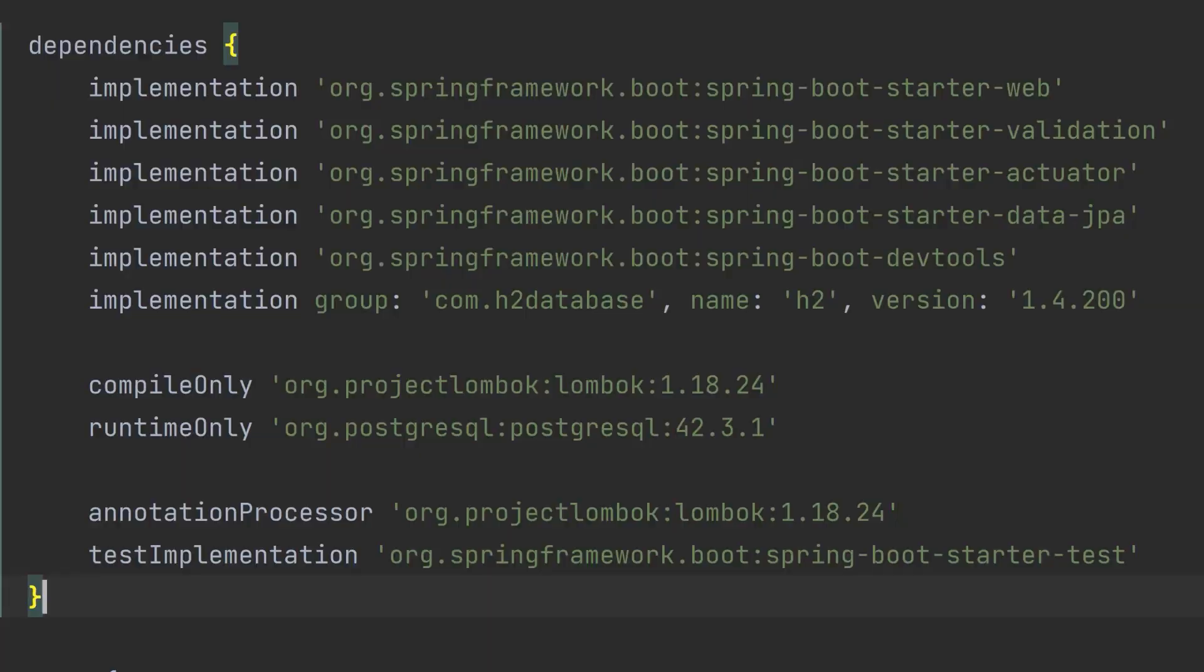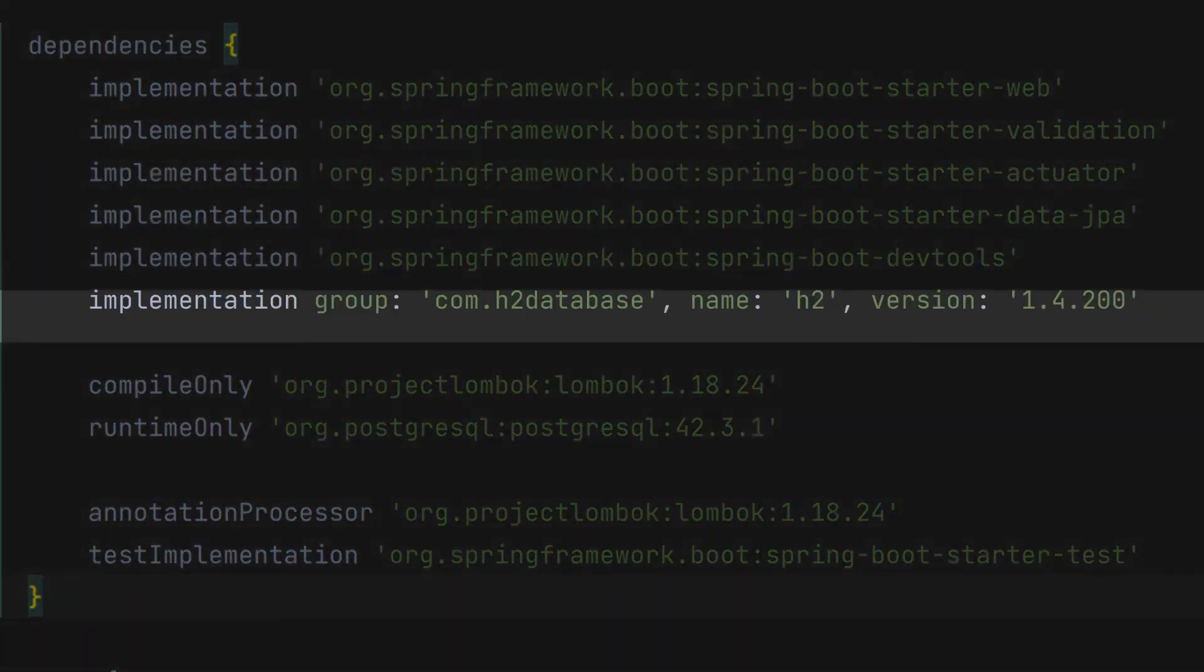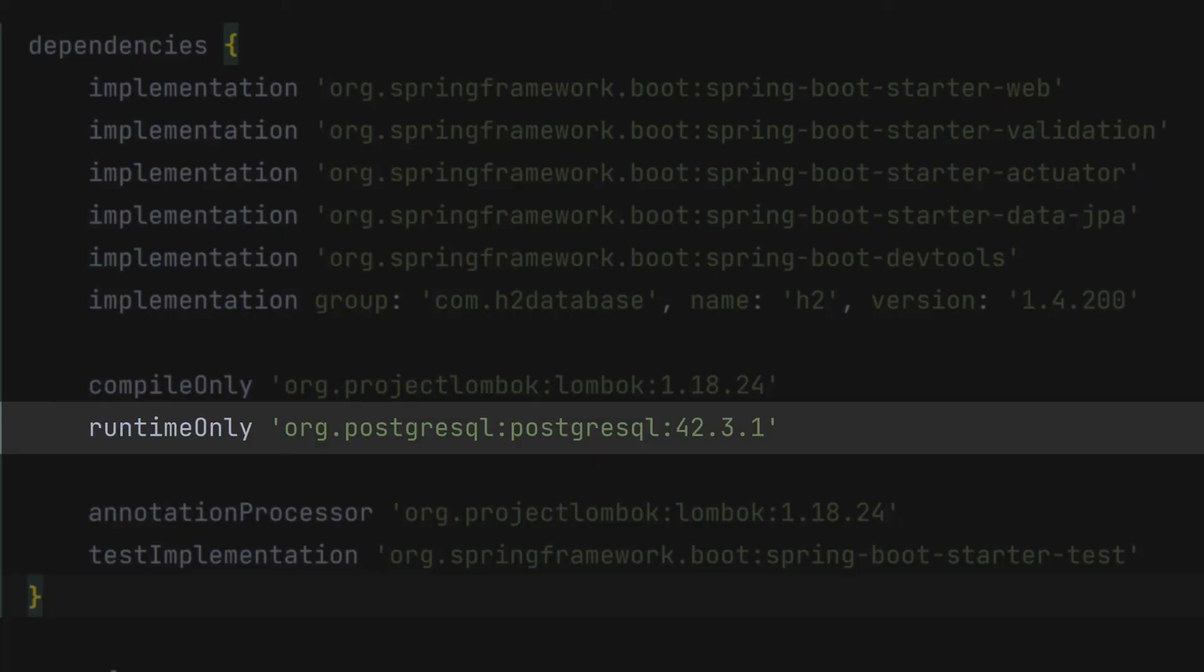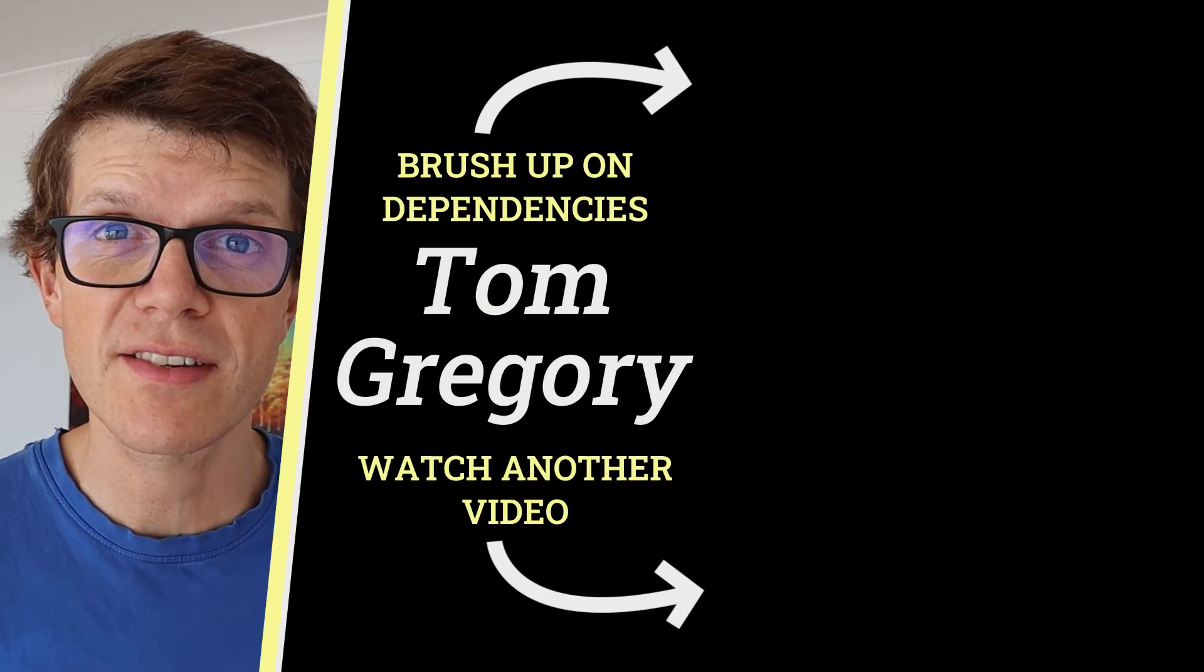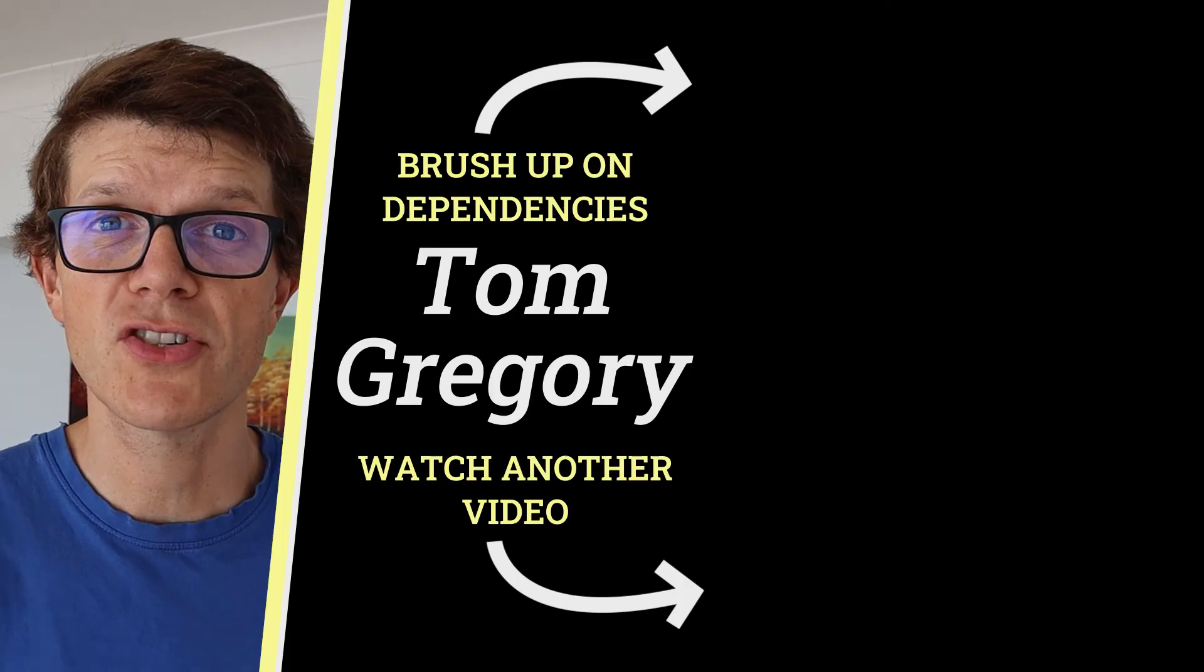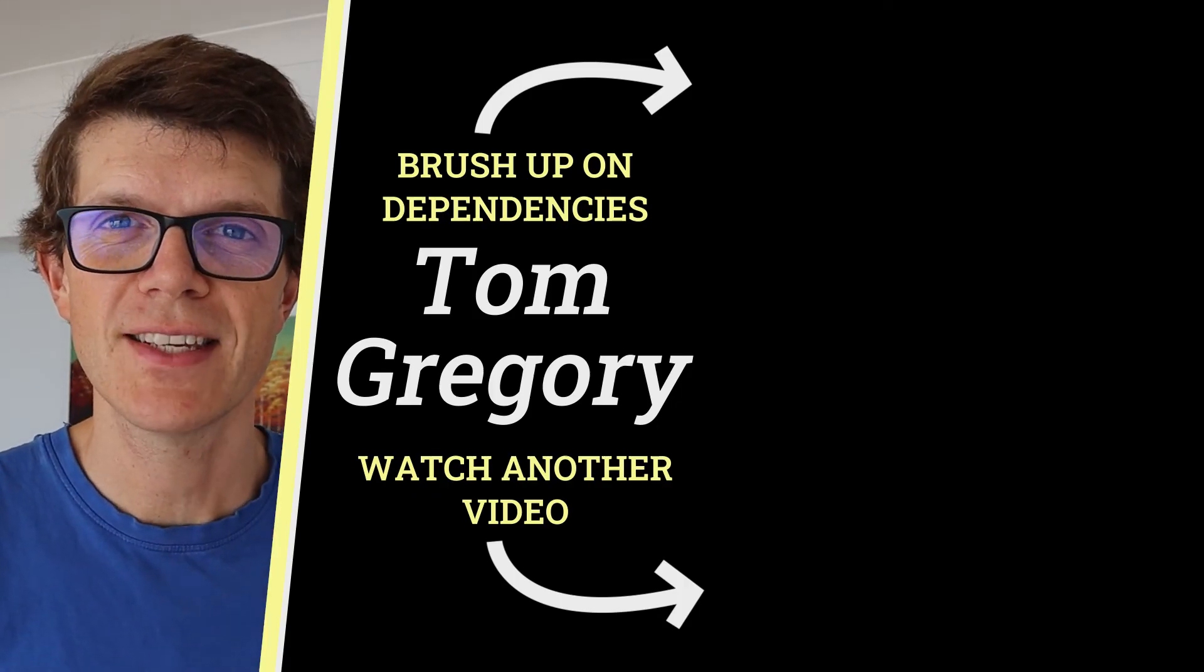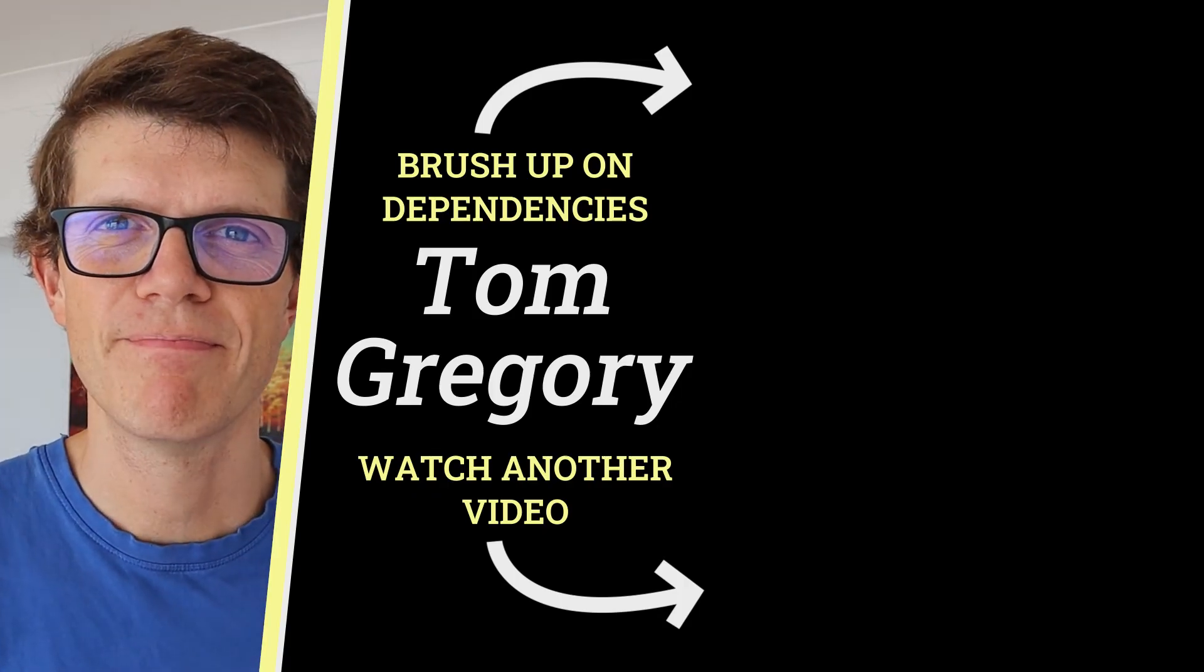One vital build script feature is configuring repositories and dependencies. It's important to use the right implementation, compile-only or runtime-only configuration to set up your Java class path correctly. To learn all this and more, go check out this video at the top here. Until next time.